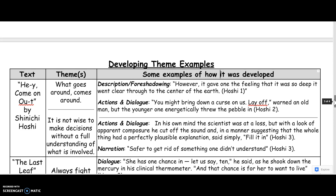The theme of 'what goes around comes around' in 'Hey, Come On Out' is developed through description and foreshadowing — the description gives the feeling that the hole was so deep it went clear through to the center of the earth, creating a sense of foreboding. It's also developed through actions and dialogue: 'You might bring a curse down on us — lay off,' warned an old man, but the younger one energetically threw the pebble in. This shows the older person, who has seen things go wrong, warning them, while the younger individual is excited about possibilities and doesn't think about the consequences.